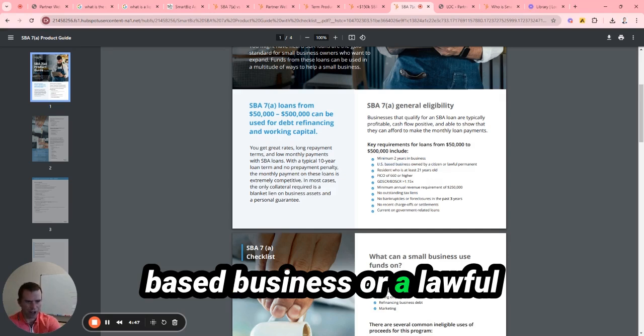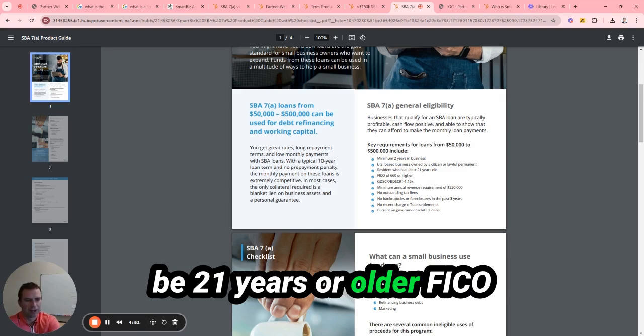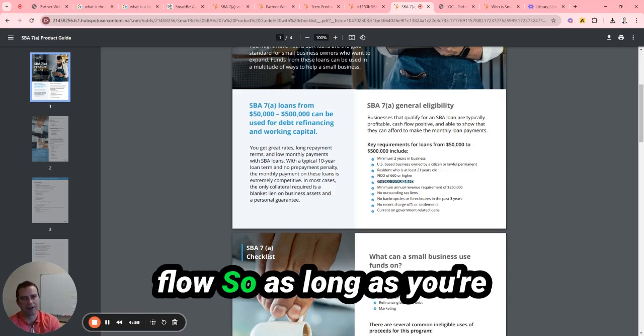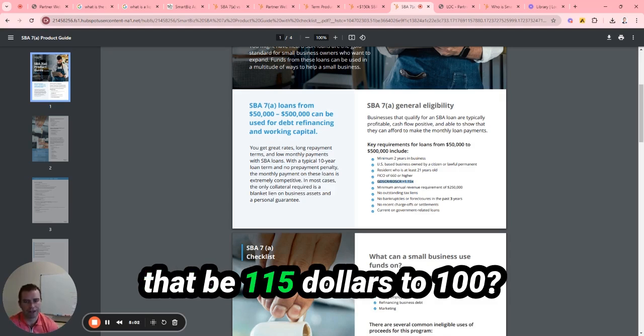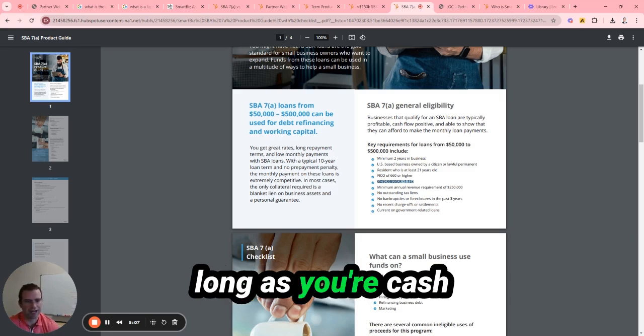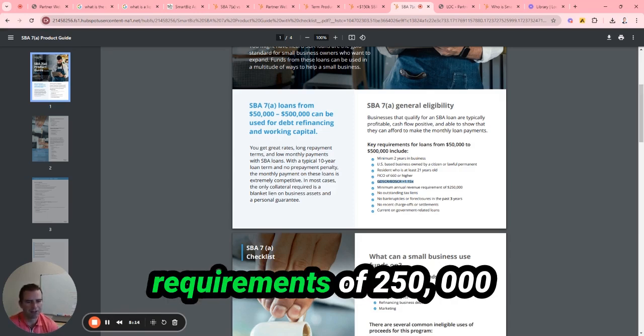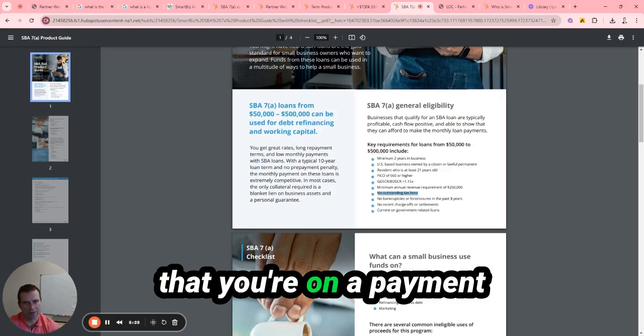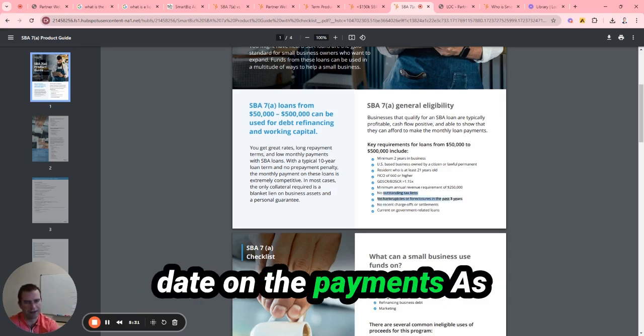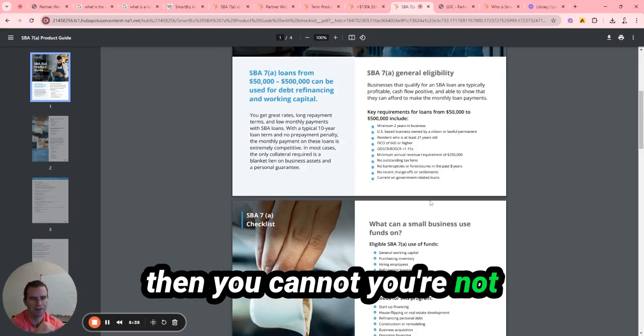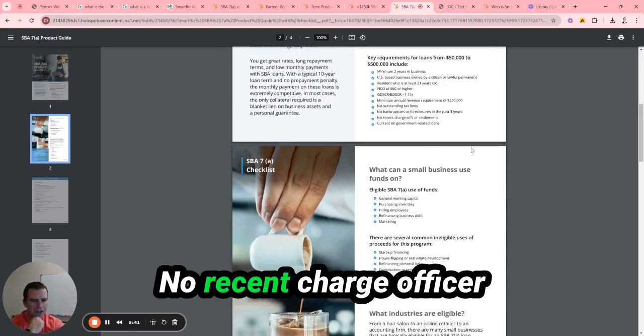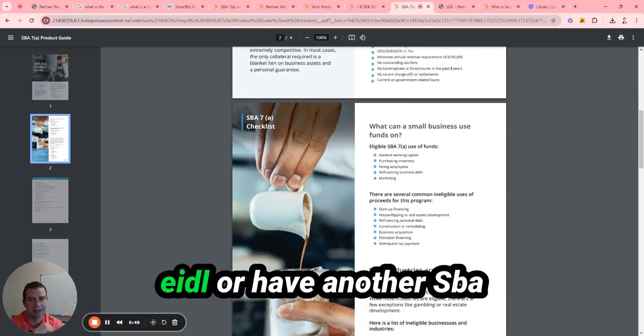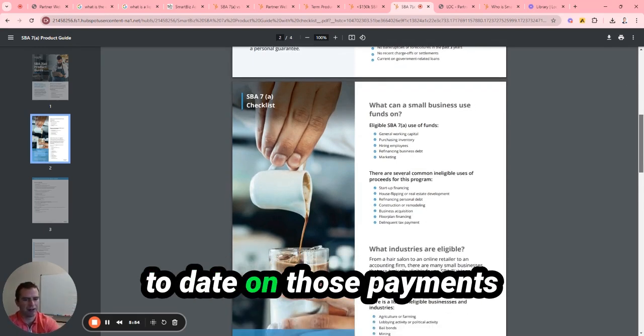You need to have two years of business, U.S.-based business, or a lawful permit resident must be 21 years or older. FICO credit score of 660 or higher. And then they're going to look at your cash flow. So as long as you're bringing in, well, that'd be 1.5 times a hundred - your expenses - as long as you're cash flowing at that rate, well, for the 1.5x, then you're good to go. Minimal annual revenue requirements of $250,000, same with the line of credit. No outstanding tax liens. You can have outstanding taxes that you're on a payment plan, but if you're not up to date on the payments as far as the payment plan, then you're not going to be able to qualify. No bankruptcies or foreclosures in the last three years. No recent charge-offs or settlements. And then you got to be current on all government-related loans. So if you took out the EIDL or have another SBA 7a loan, then you got to make sure that you're up to date on those payments.